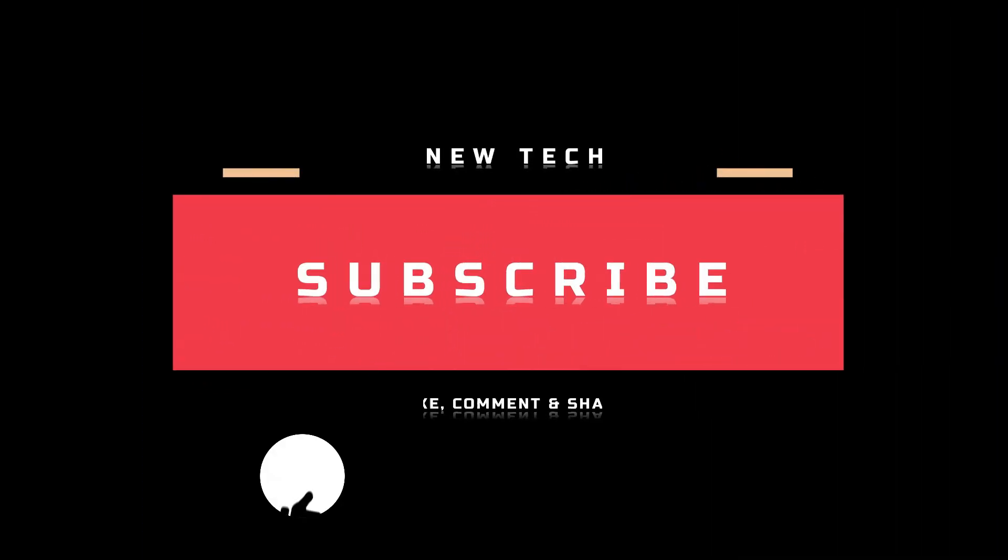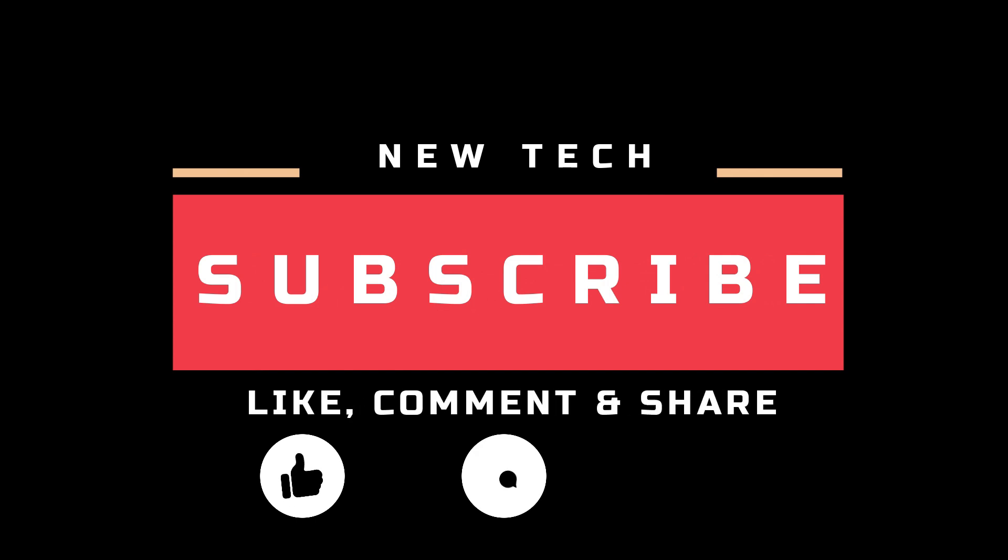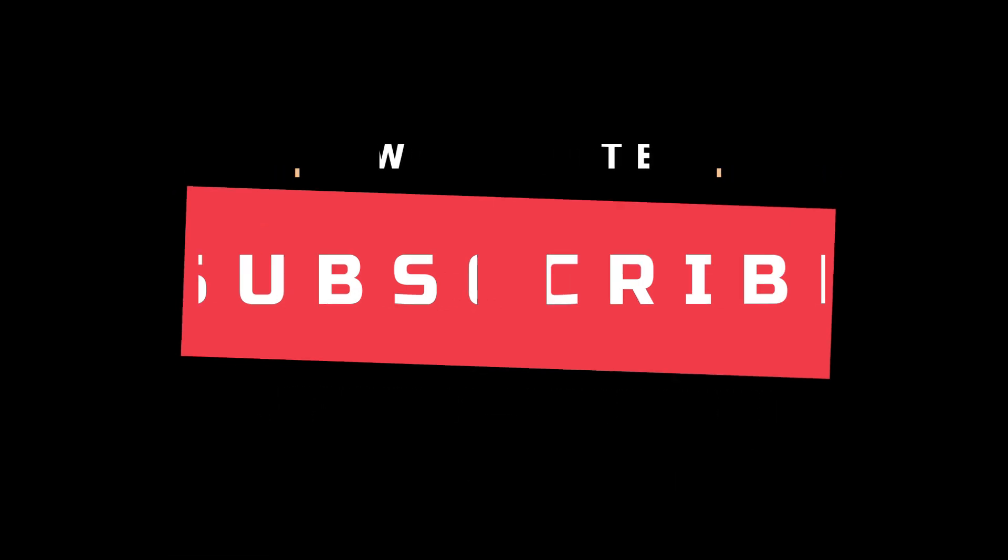And don't forget to like, comment, share, and subscribe to this channel. I will see you in the next video.